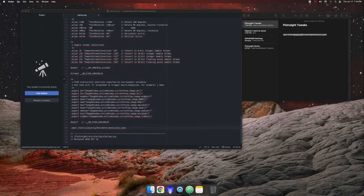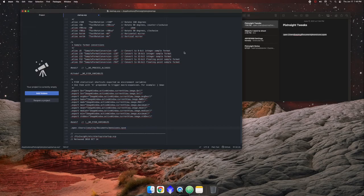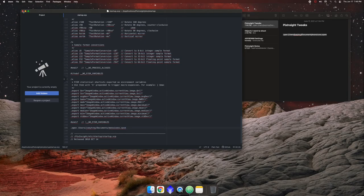So once you get that all done, you want to go ahead and just save it real quick. And that'll take care of it. And then you close it.